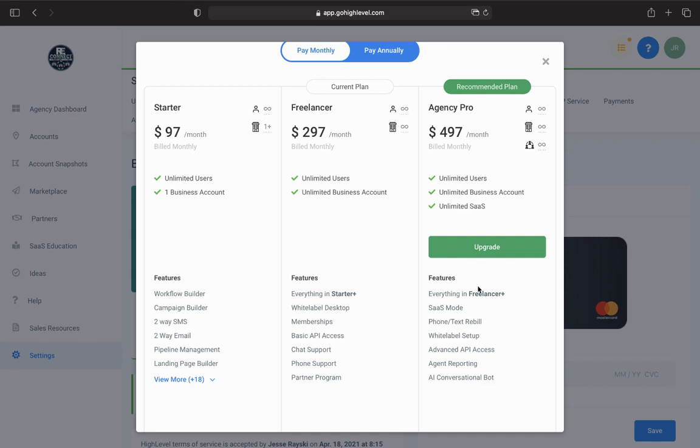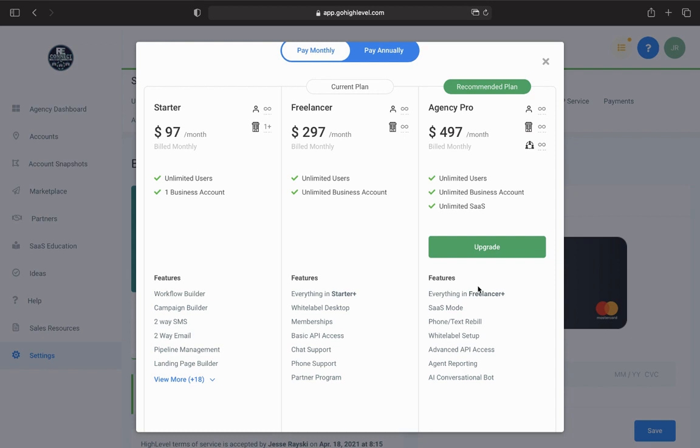Essentially what it was saying is that it has a conversation API that's opening up. So you can send conversations to High Level no matter what the source is. They're going to be integrating this themselves natively, so people that don't know how to do code like myself are going to be able to bring in conversations from places like Instagram, LinkedIn, WhatsApp, Google My Business.